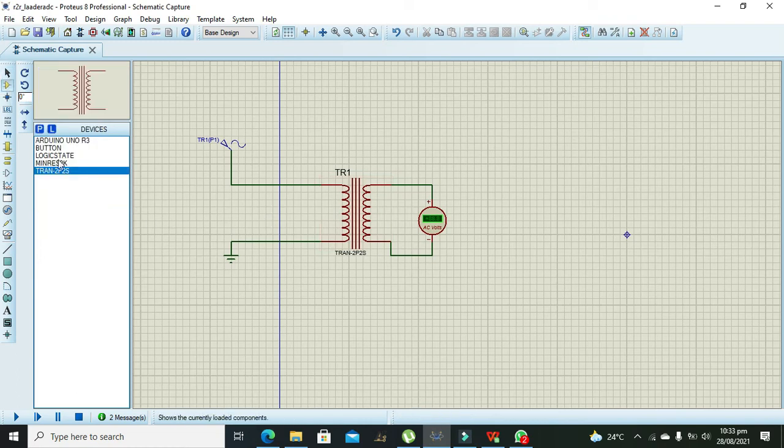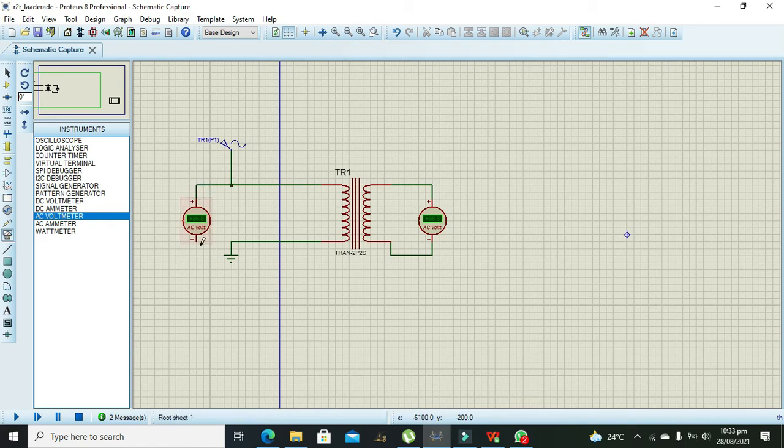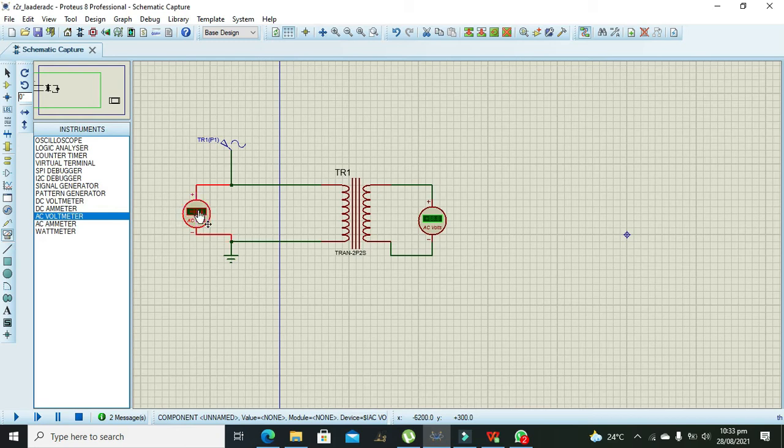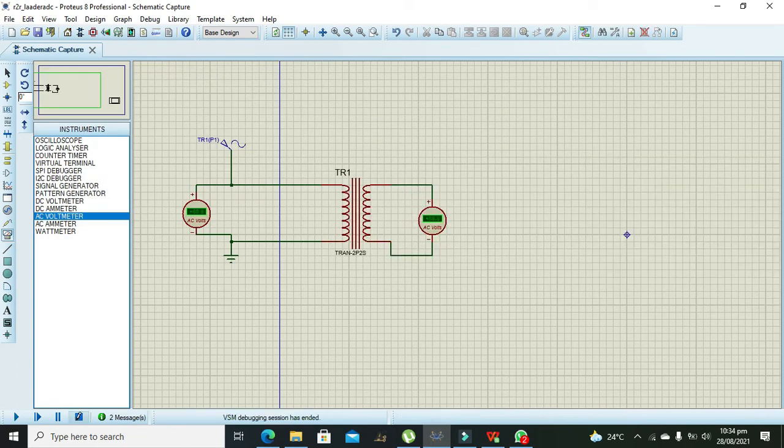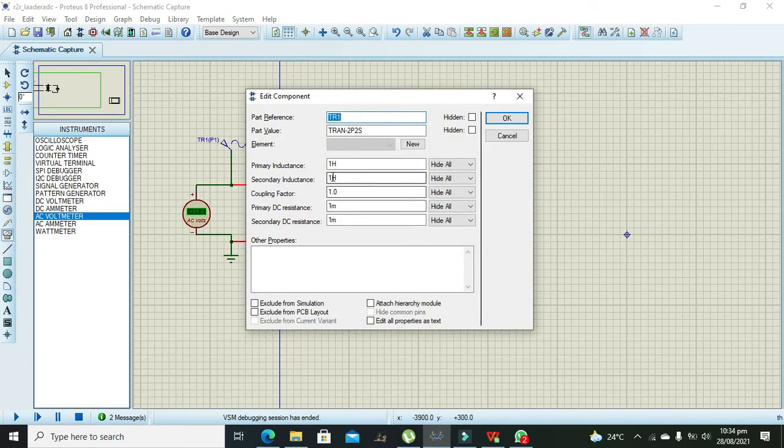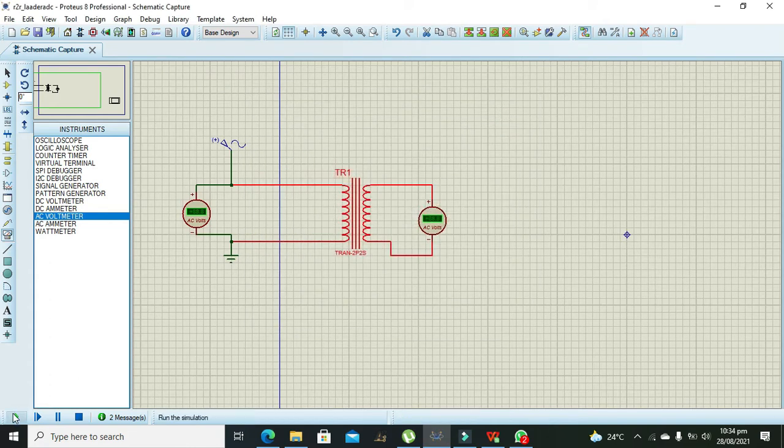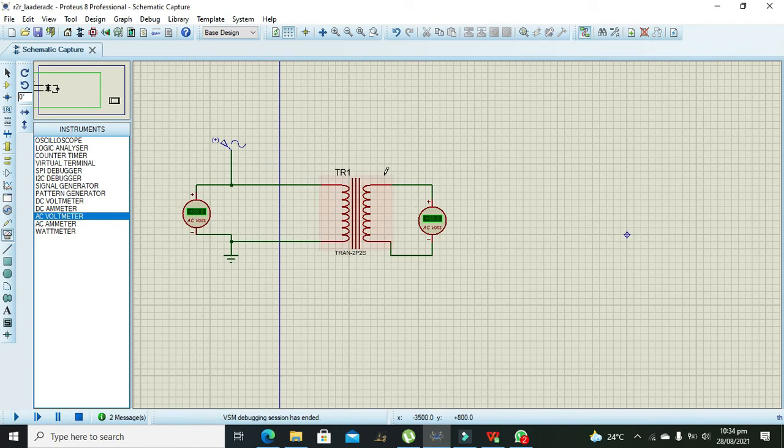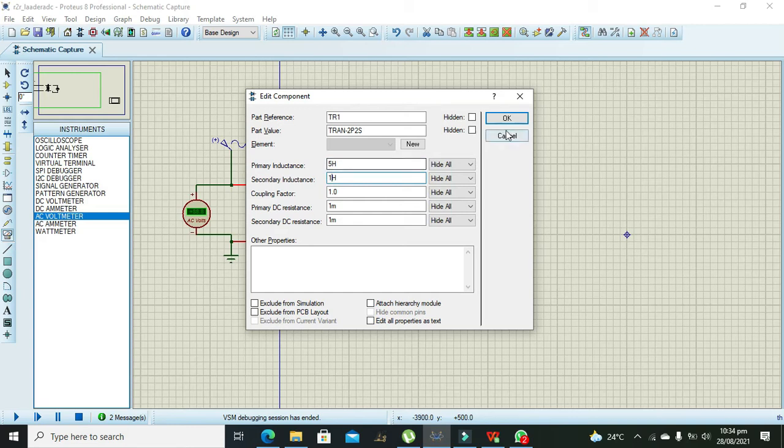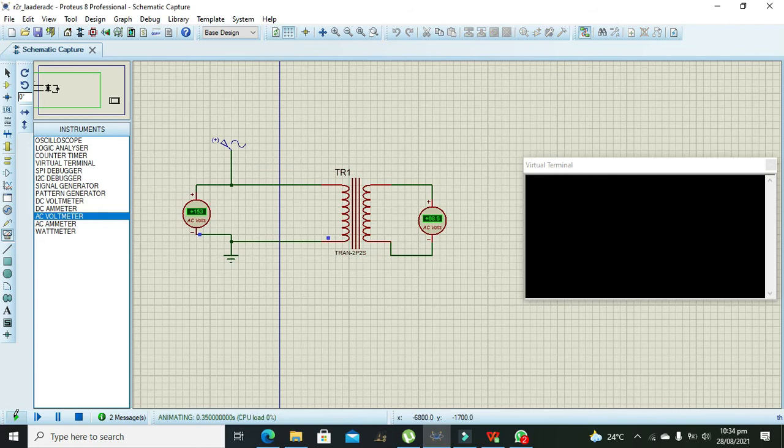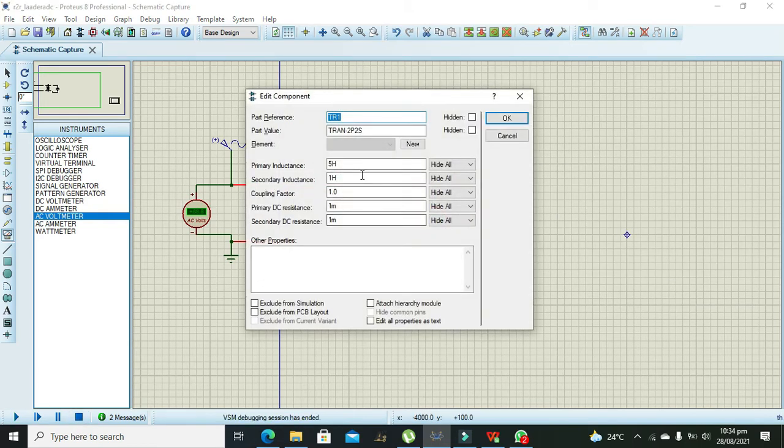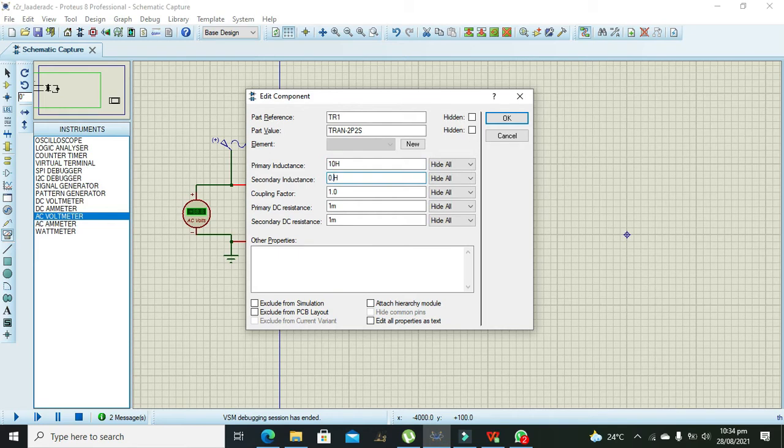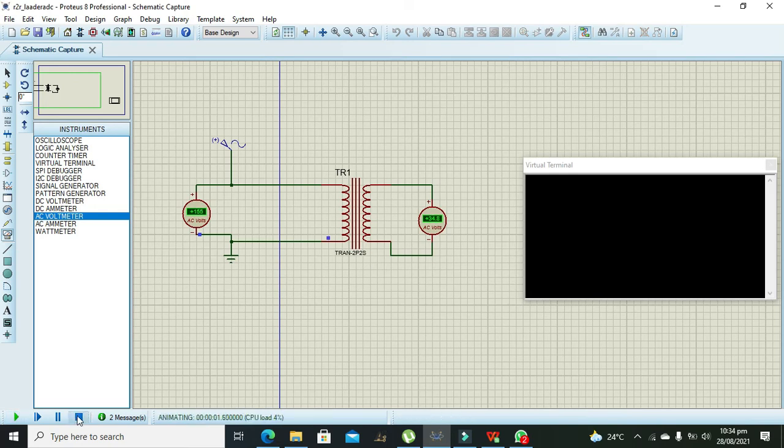We need to take AC voltmeter and check the voltages on primary side as well as on the secondary side. So 155 and 155. We have to change the turn ratio. Now we will change it to like 5 Henry primary and 1 Henry secondary. Now we can see that it is converting our 155 volt signal to 69 volts. Now we will reduce some bit more or we can decrease it to 0.5 Henry's. So now it is round about like 34.